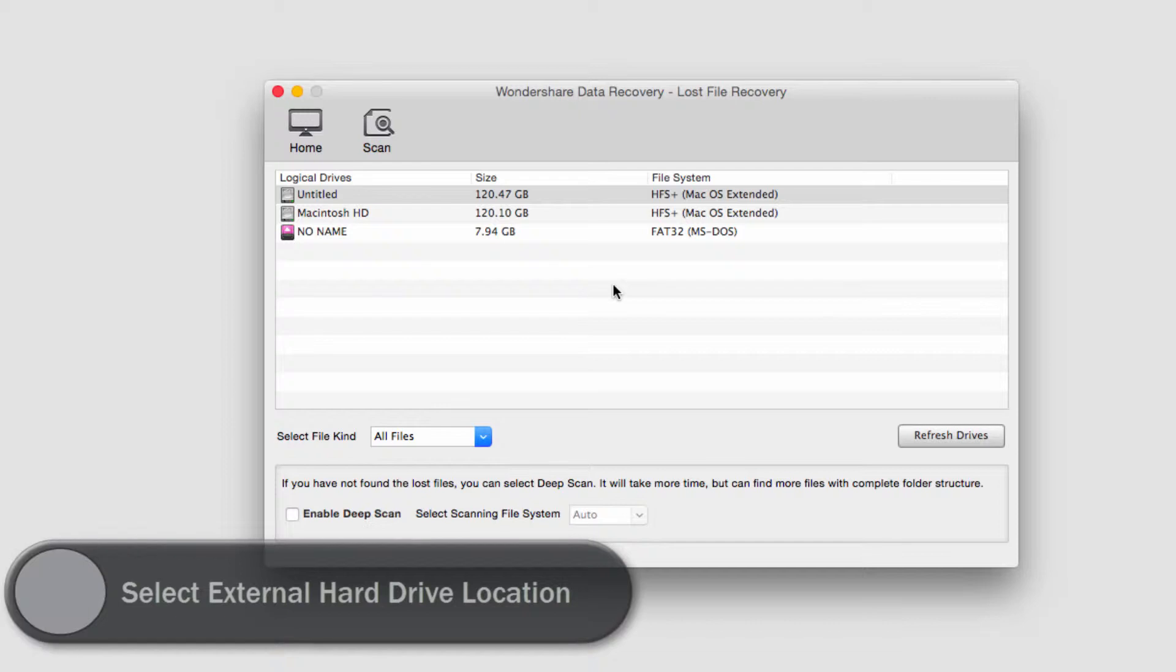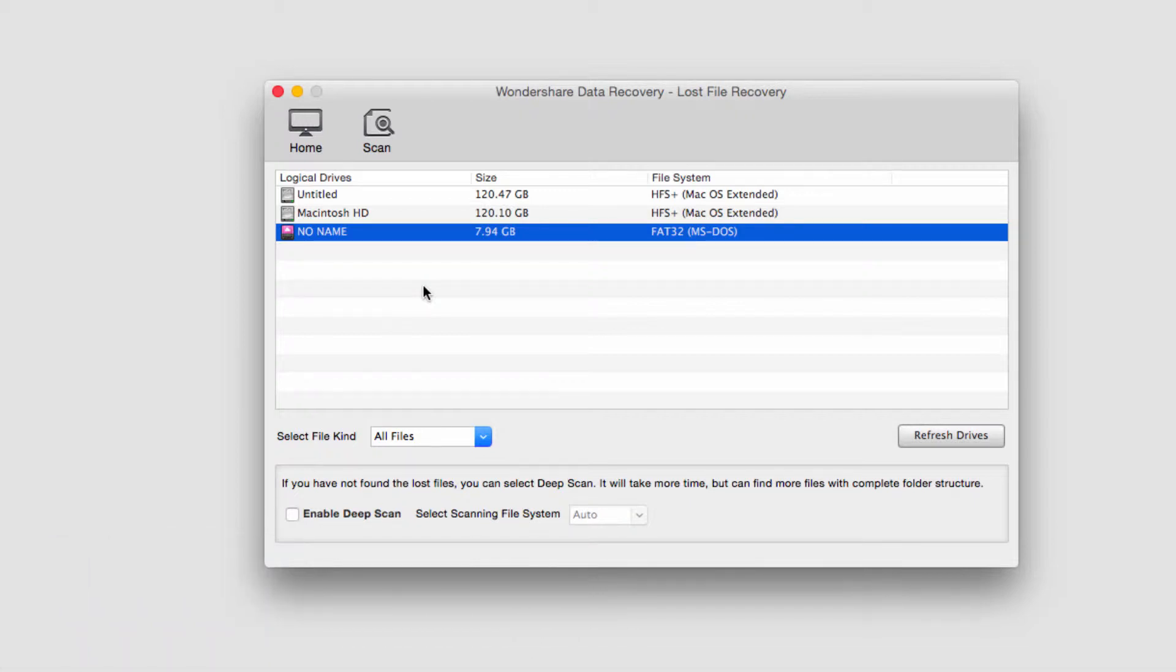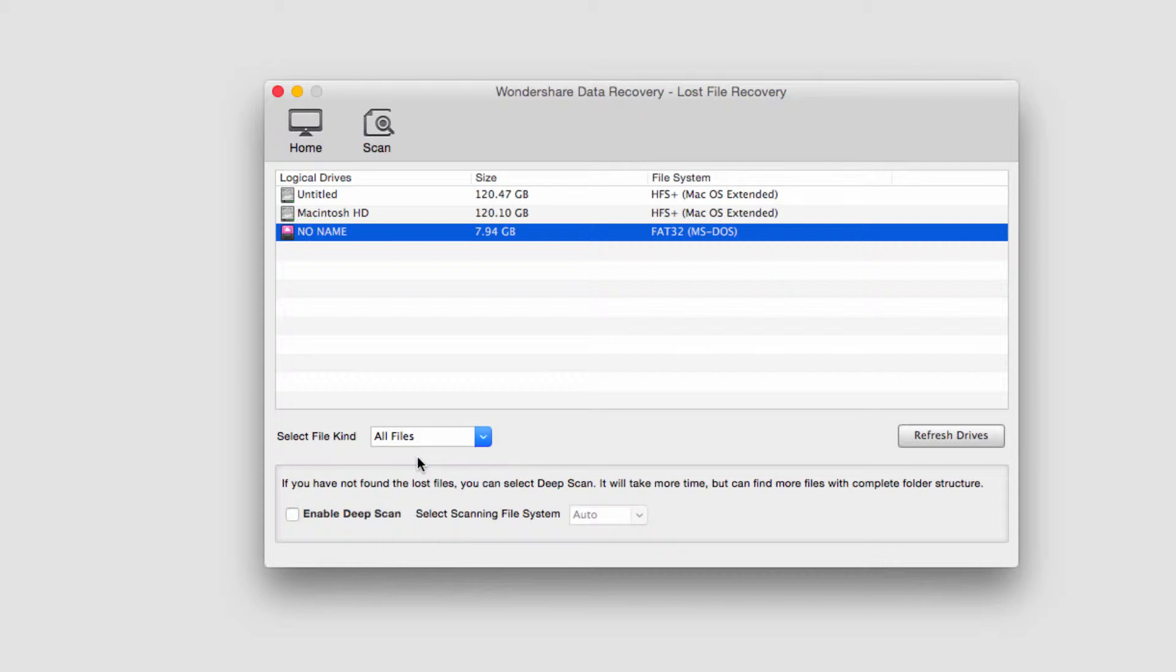And then we're going to select our external hard drive that we want to use. In this case, I'll use this one right here that's eight gigabytes. And then we'll select what kind of files we want to search for. I'm going to look for all of them in this case.